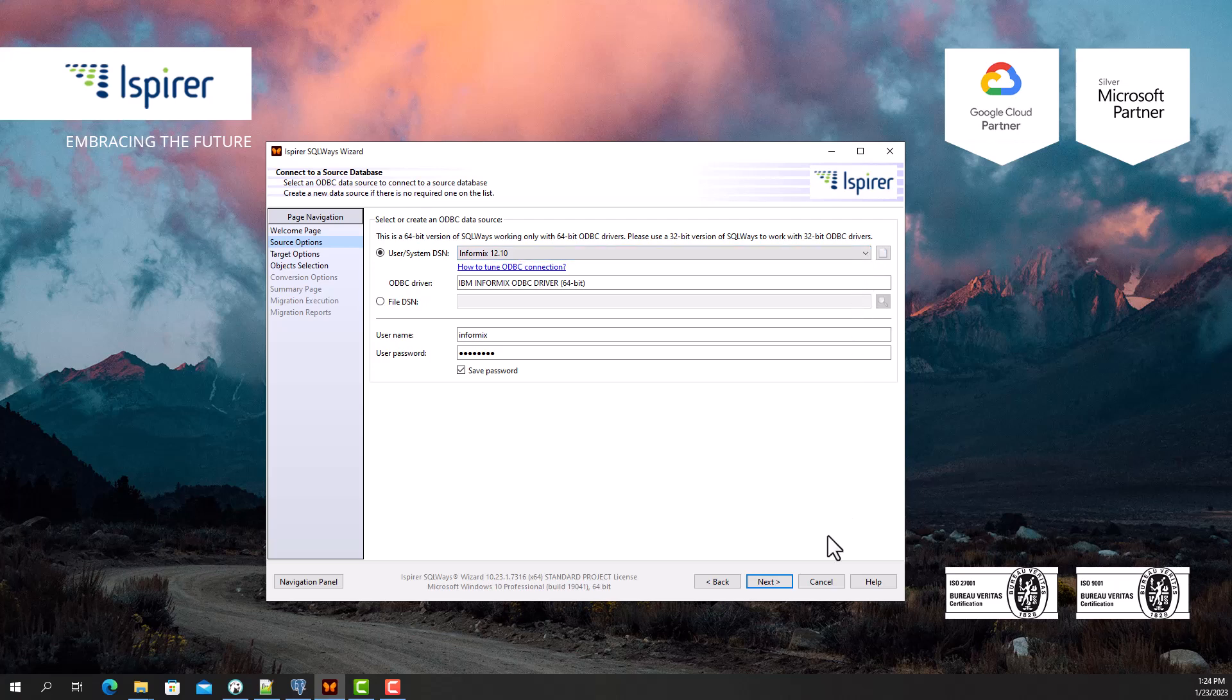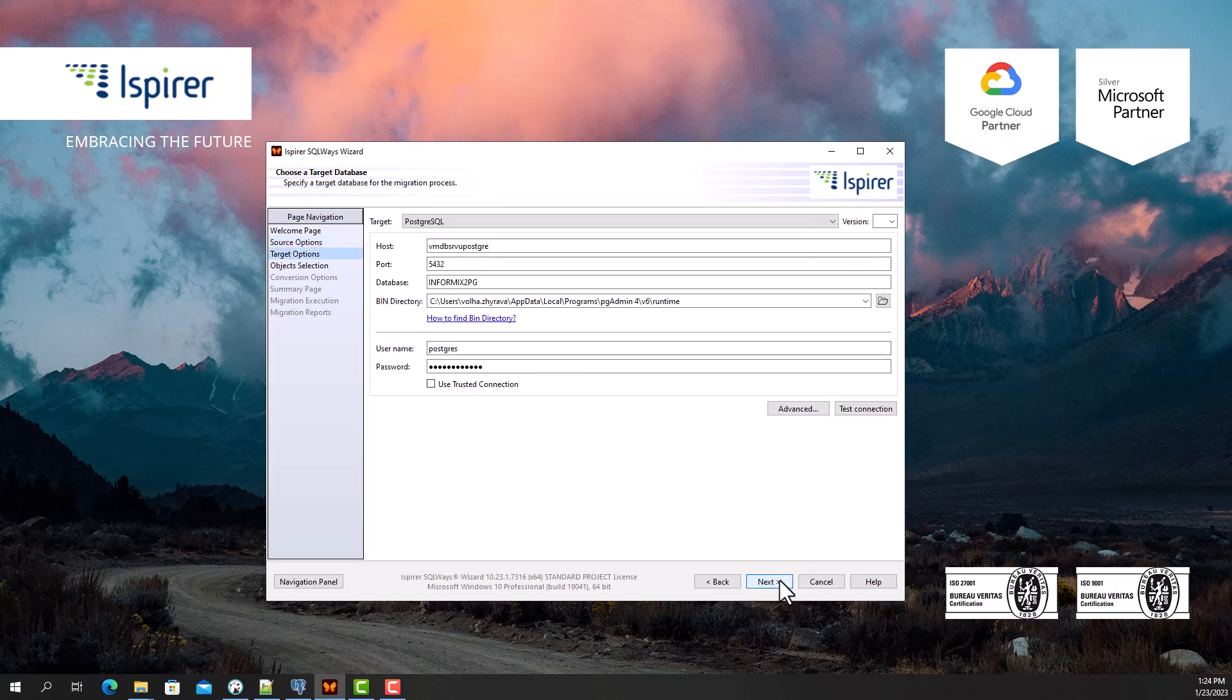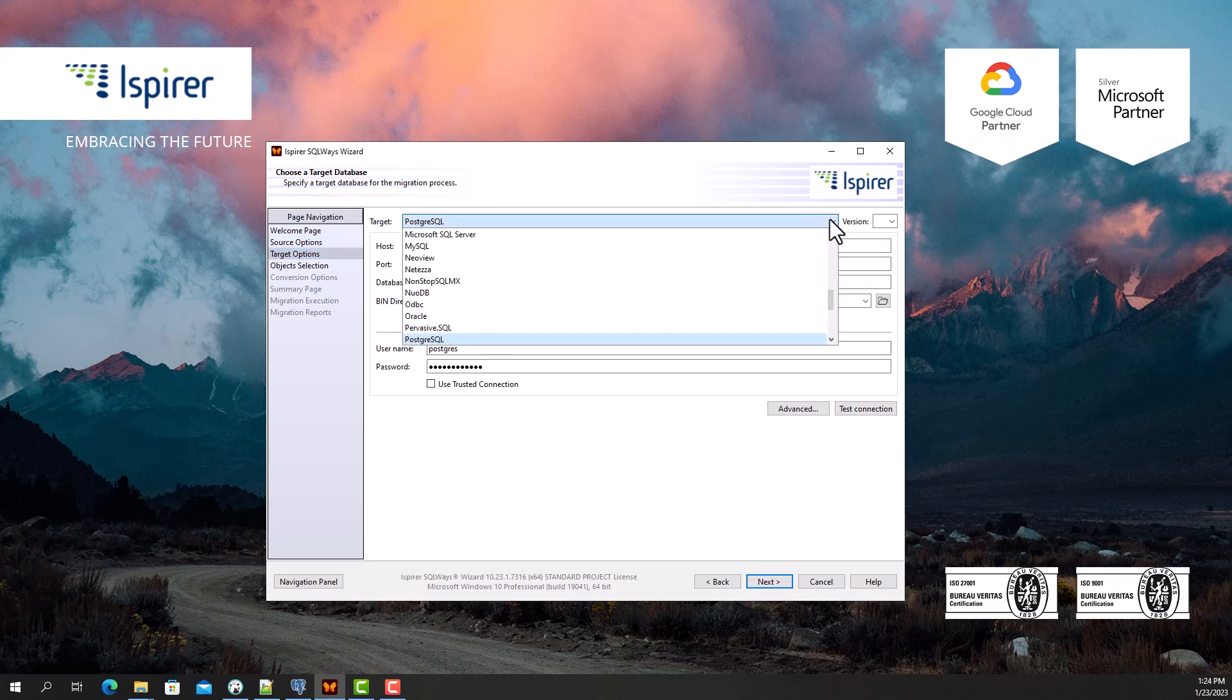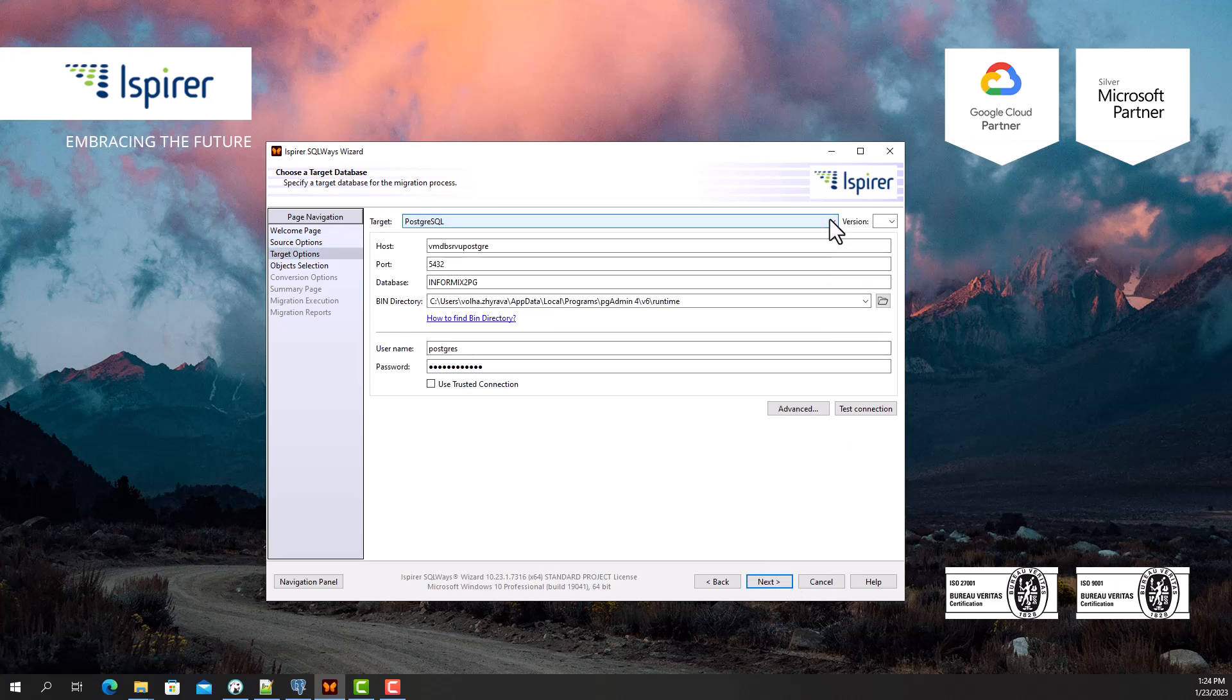Following that, on the target options page I select PostgreSQL database as a target database from the list. I need to provide other credentials, such as hostname, port number, database name, user, and password for PostgreSQL to support definitions and data loading using the psql.exe utility.